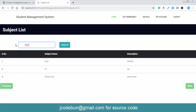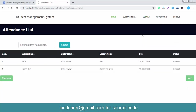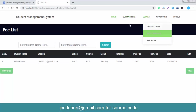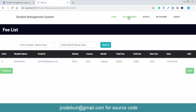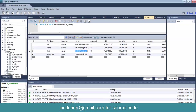The student can search attendance by name, view fees details, and submit fees. The submit button is disabled initially and becomes enabled once records are available. To generate a mark sheet, the student needs to enter their roll number and the system will display the marks and grades as assigned by the faculty or admin.